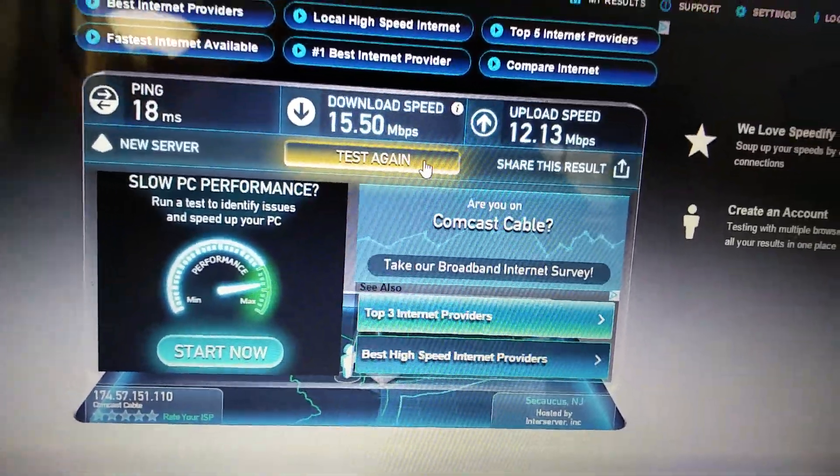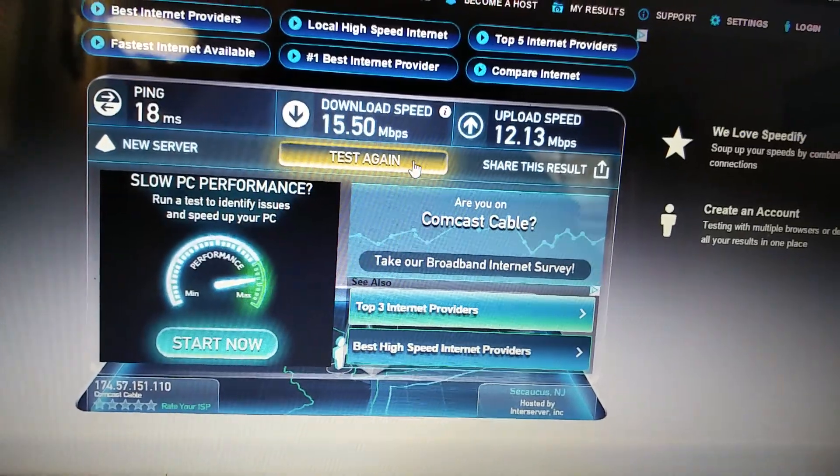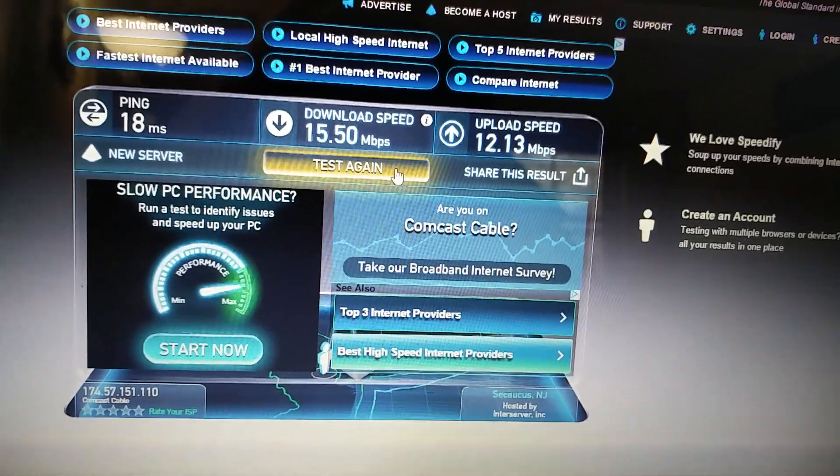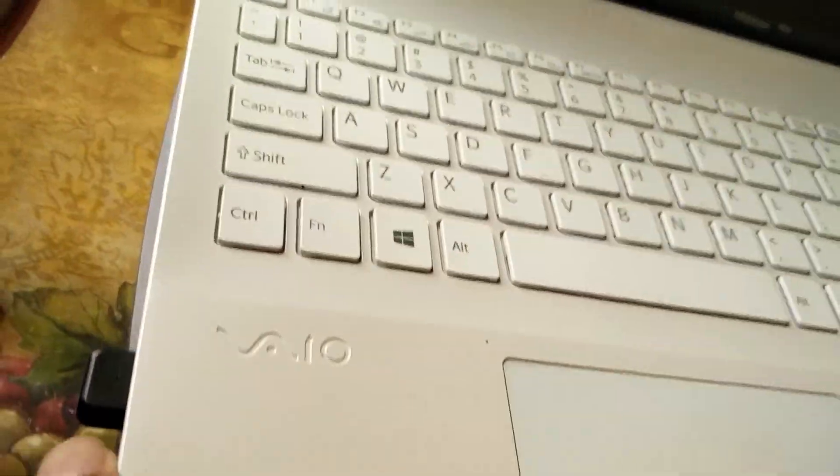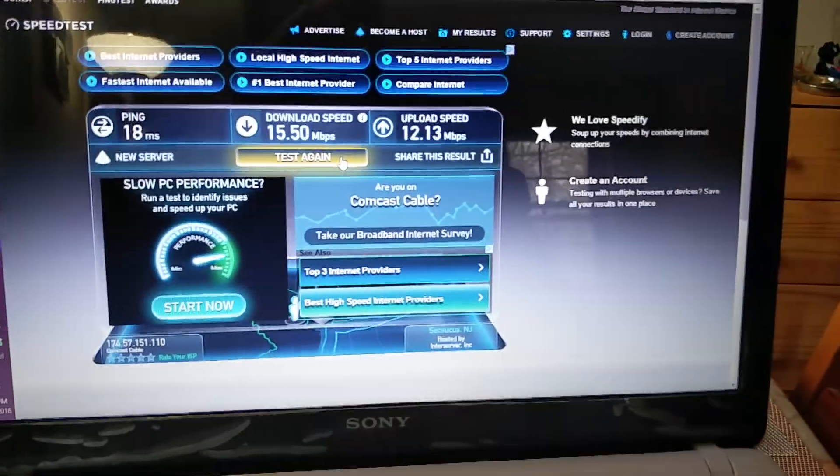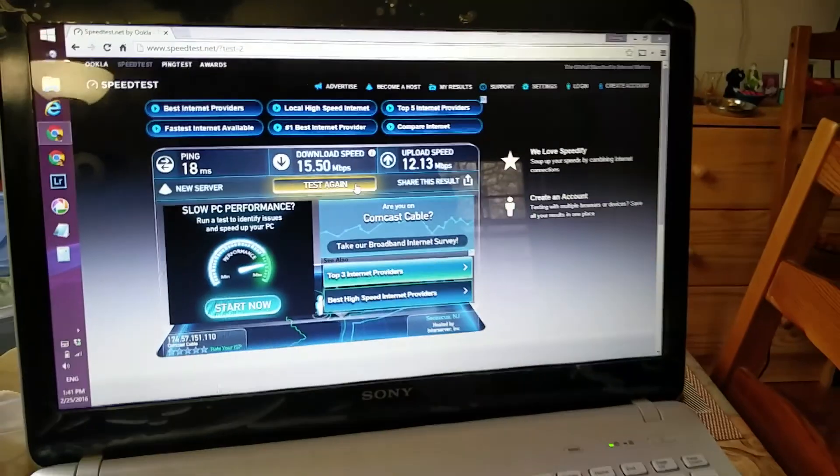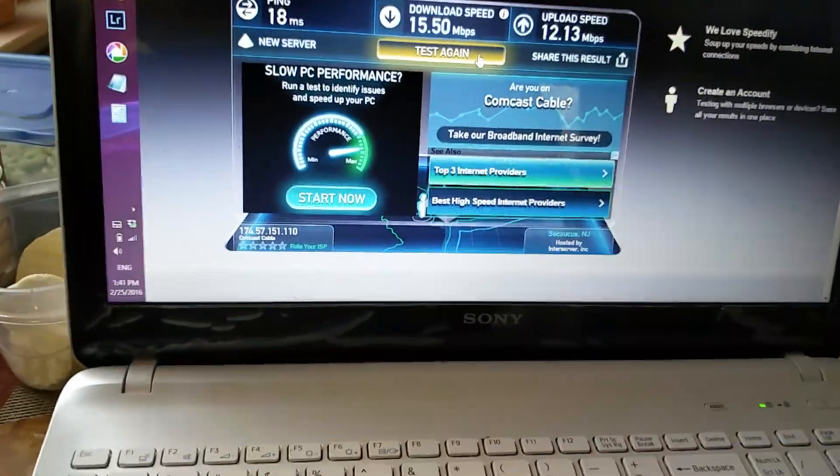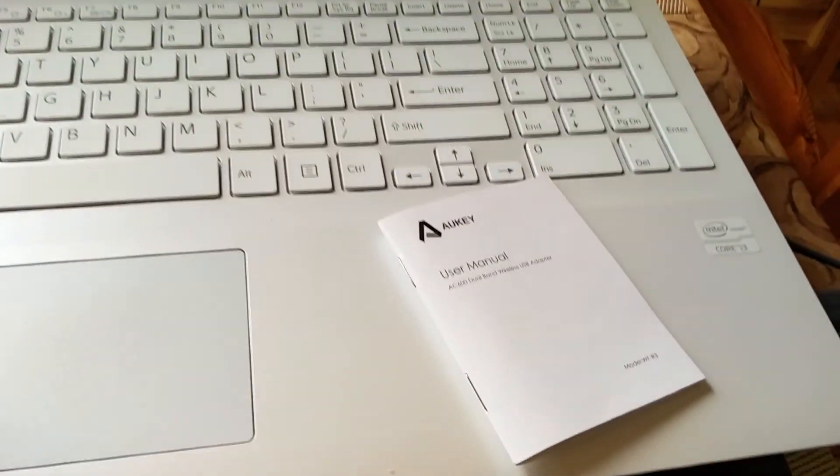If you have a system or PC which doesn't have Wi-Fi, like a desktop, you can simply use this device. Insert it into a USB port and you're good to go. Great product. Thank you for watching.